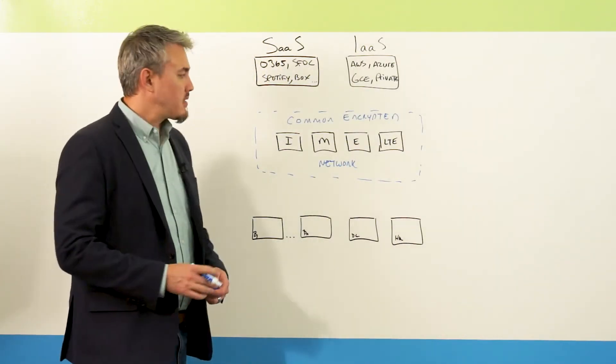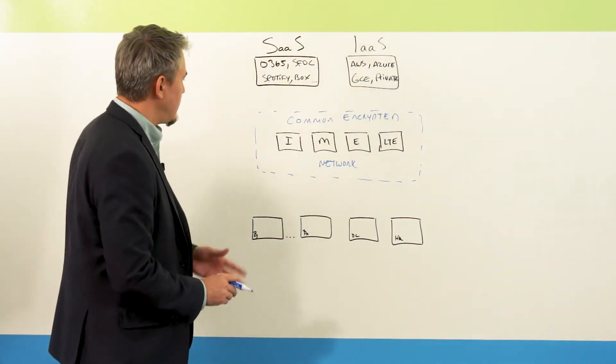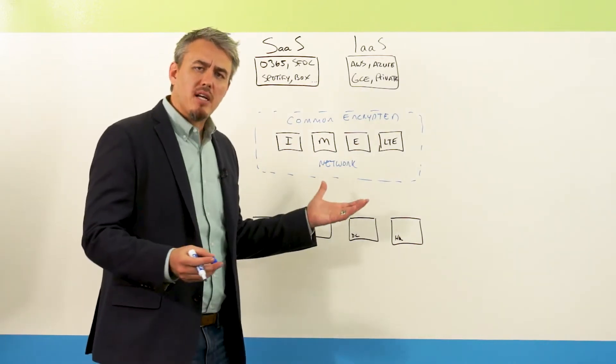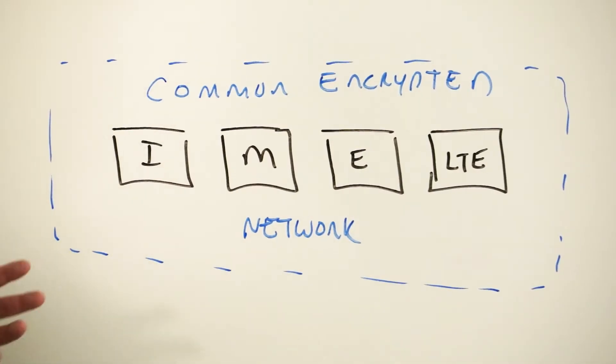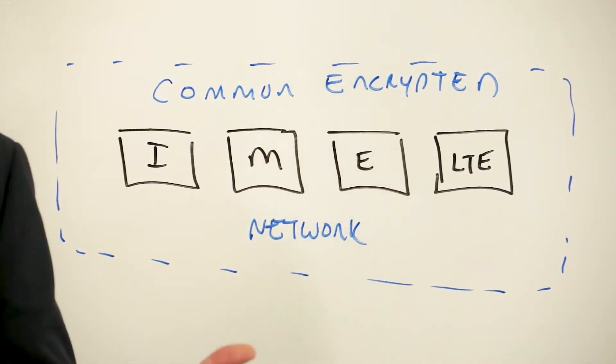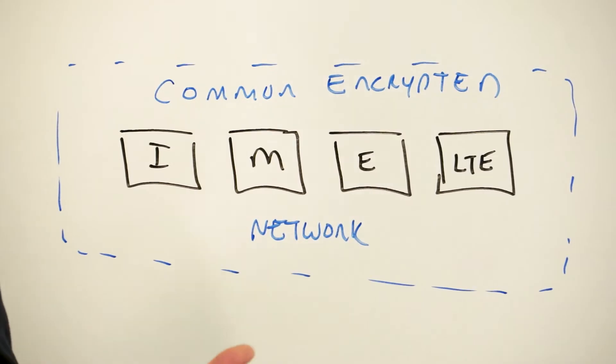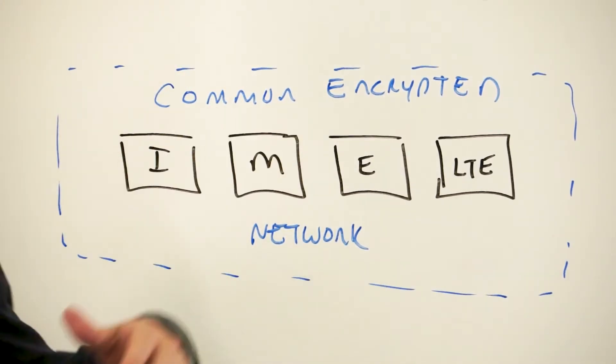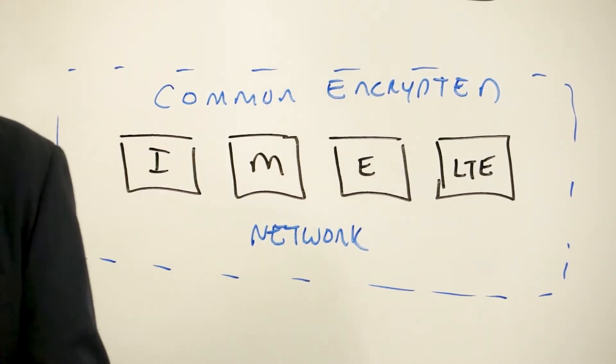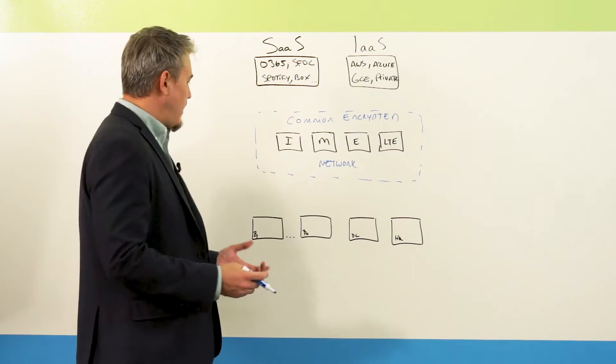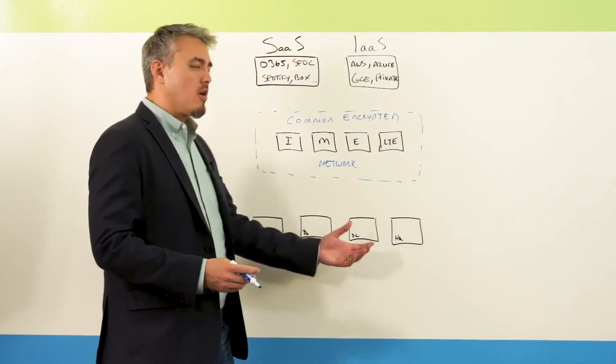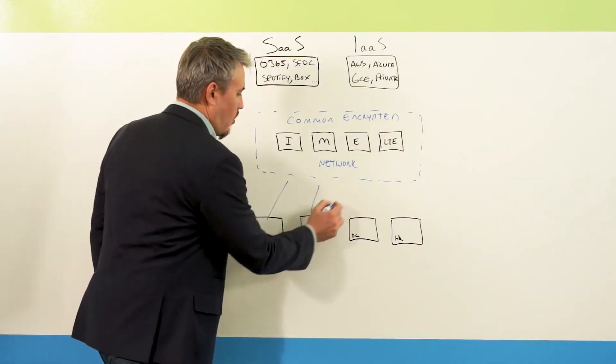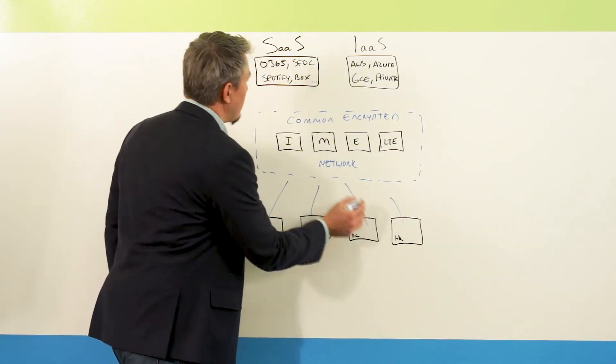So in effect, what it does is it abstracts or logically creates a single WAN, basically turning your entire infrastructure into a transport agnostic network that's accessible by all of your endpoints, your branches, your headquarters, your data center,